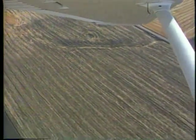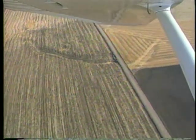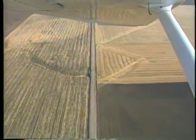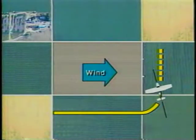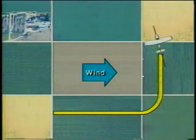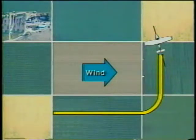To maintain a constant distance from the field, the bank is gradually reduced as your ground speed slows during the turn. The turn to the crosswind leg is completed so that a crab angle is established into the wind. Maintain a crab angle that will allow you to fly a straight line at an equal distance from the field.